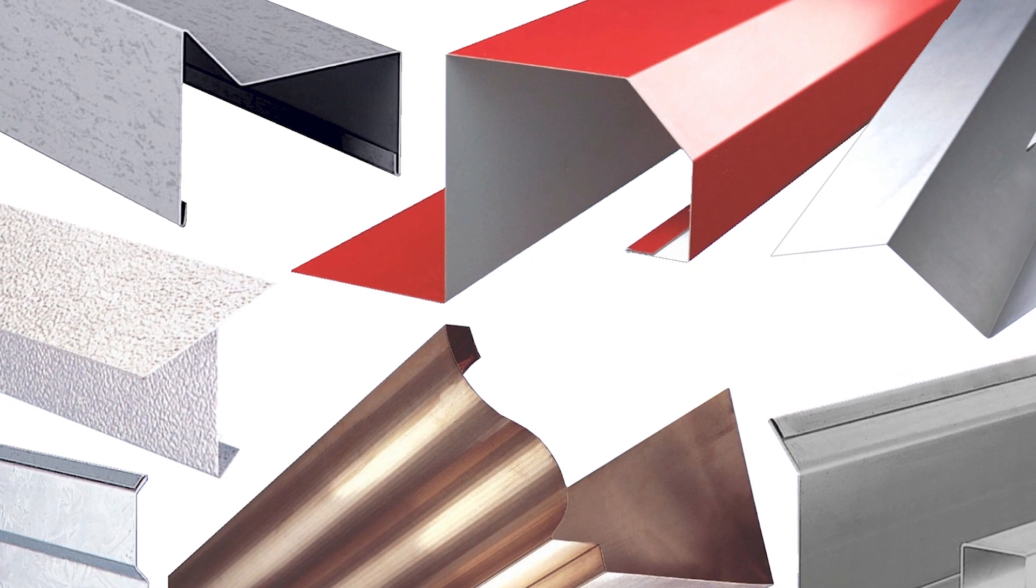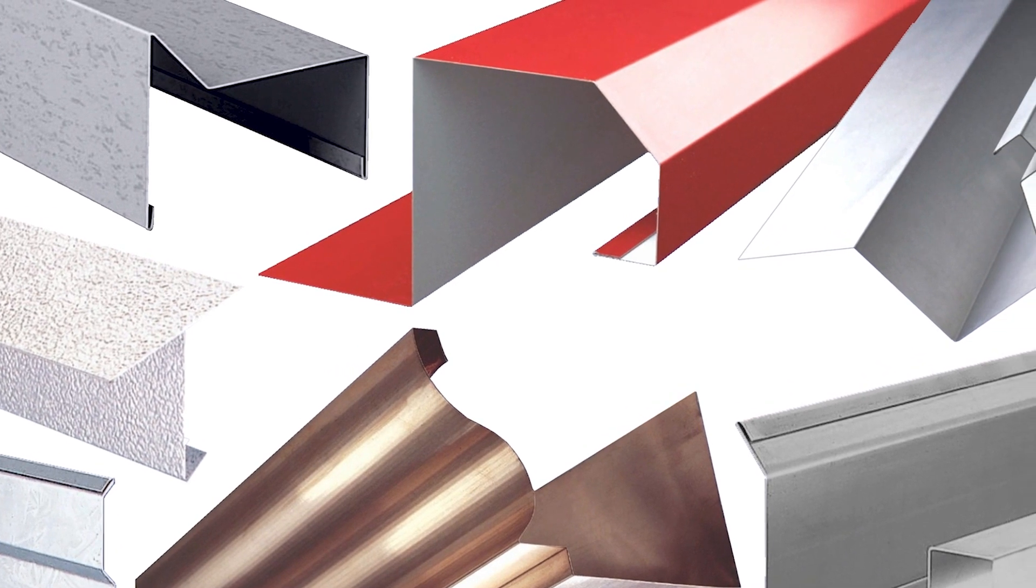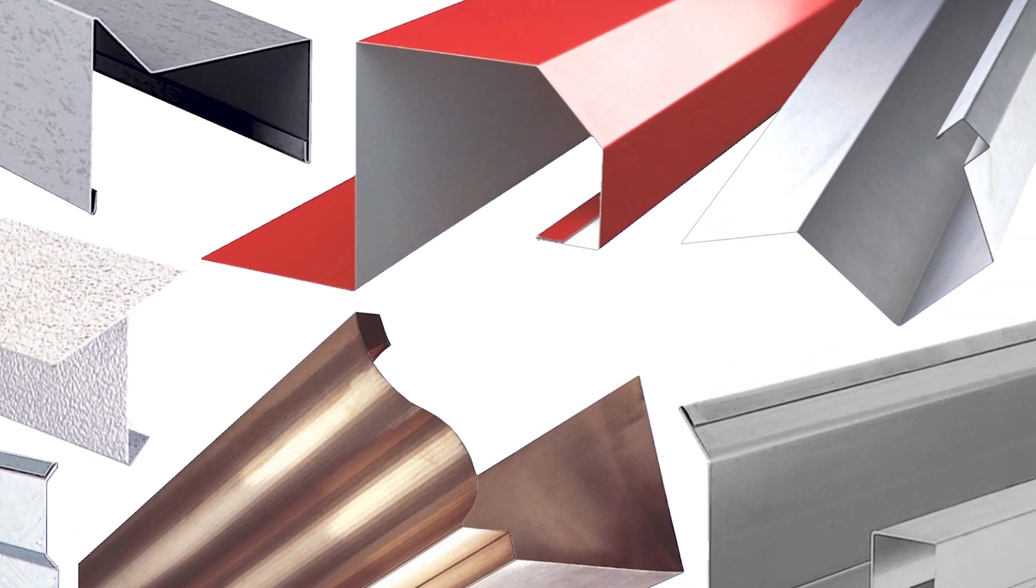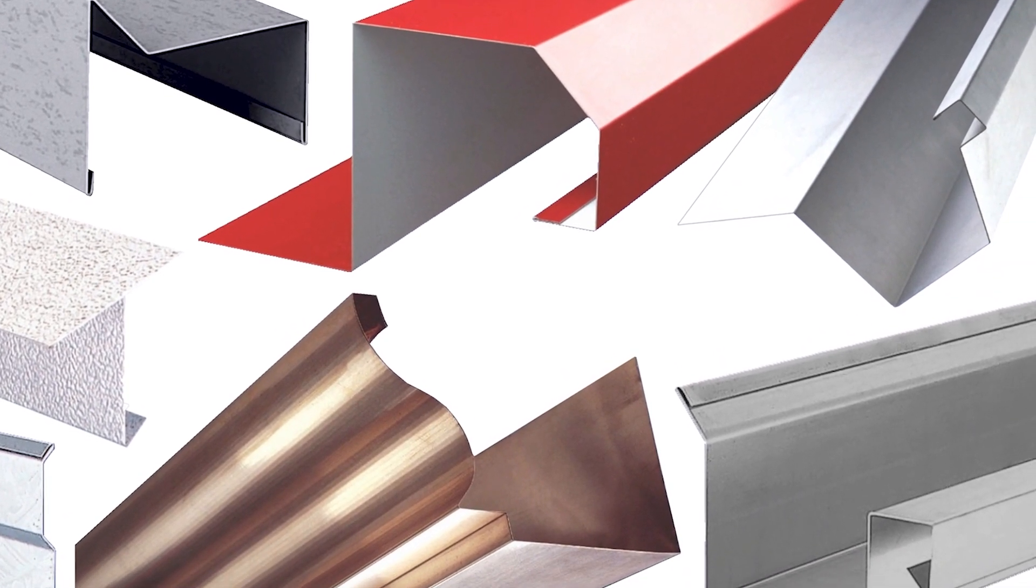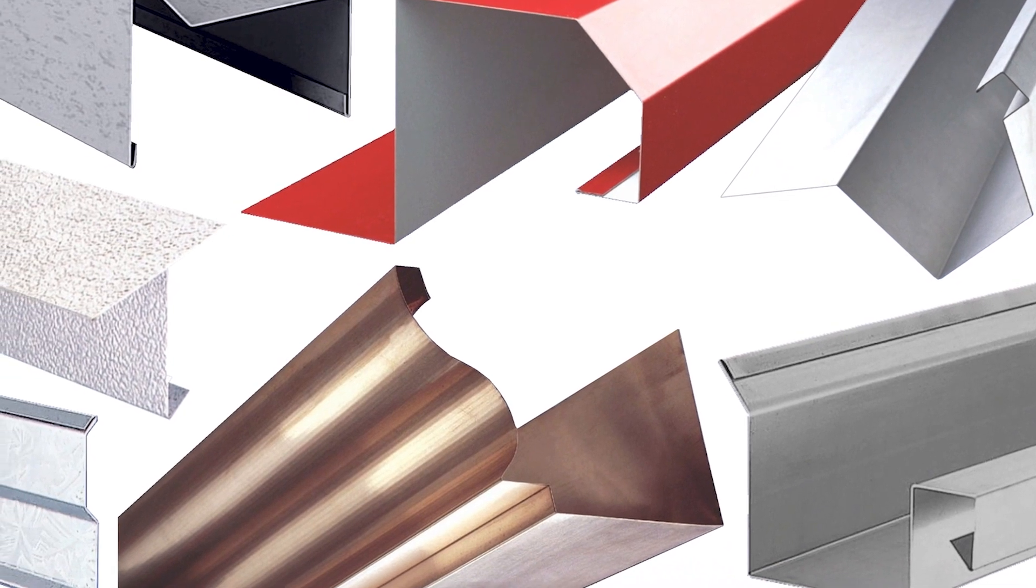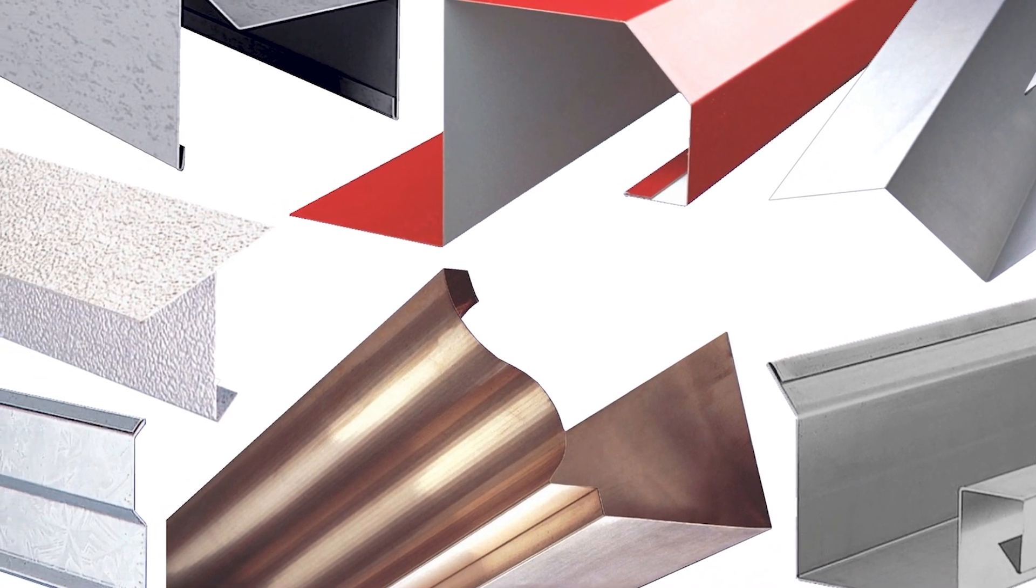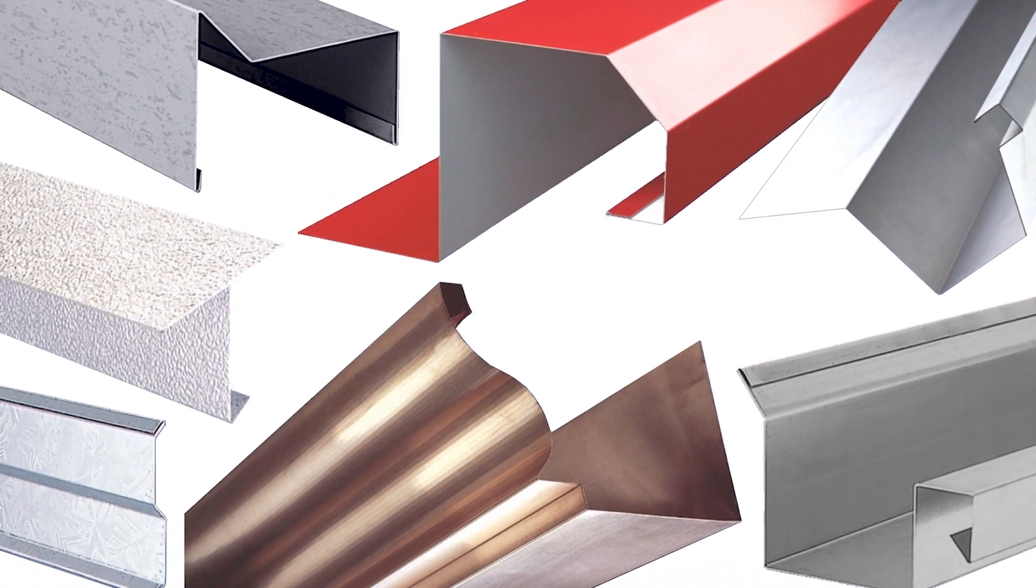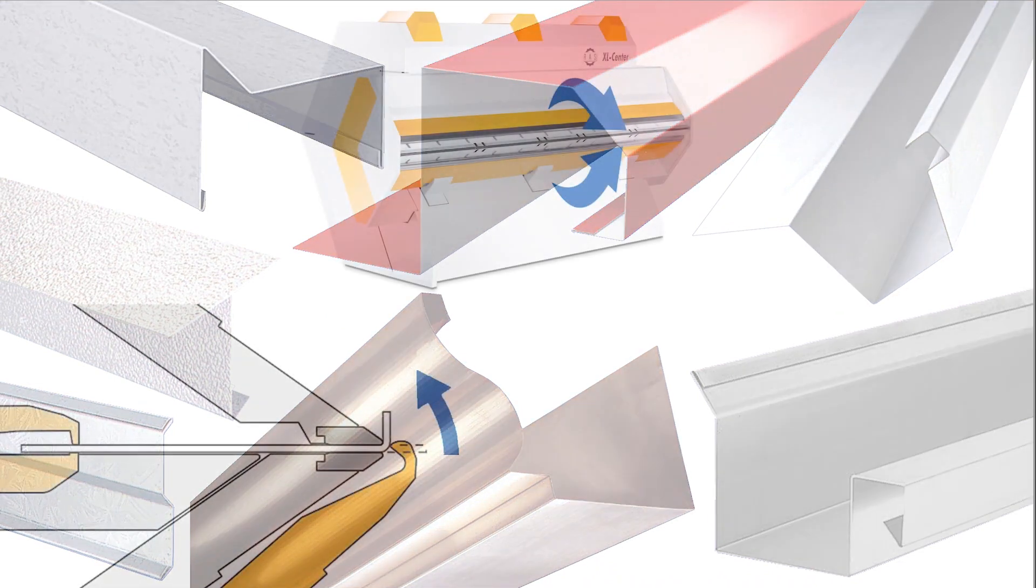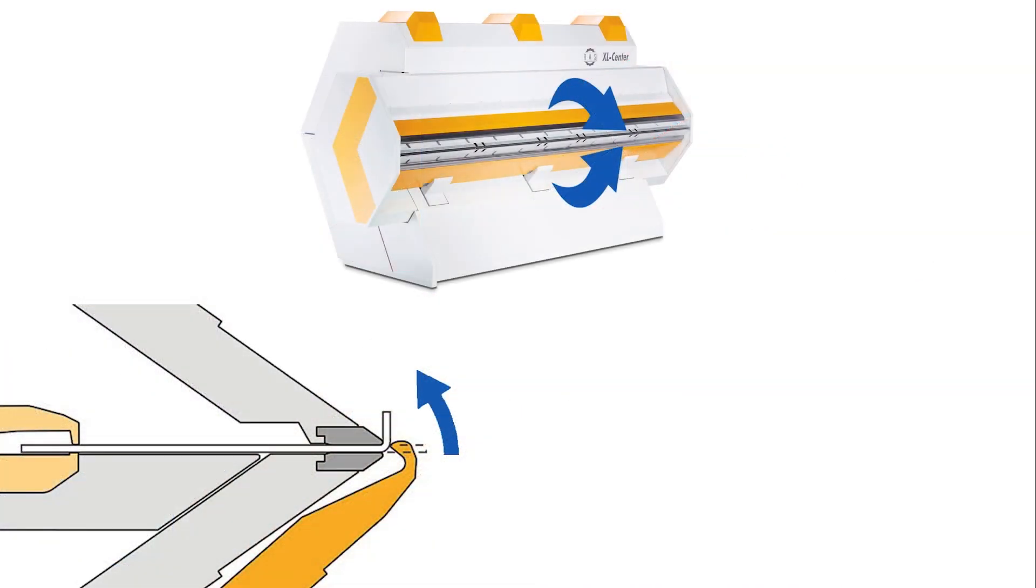Frequently changing bending directions is a trait often found in profiles used in the metal roofing sector. Here, visible profiles mostly utilize thinner material types. For these applications, there are machines made with two folding beams.